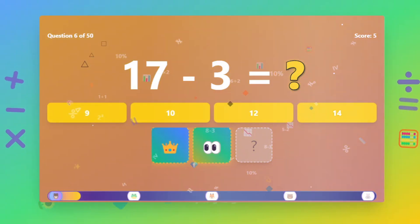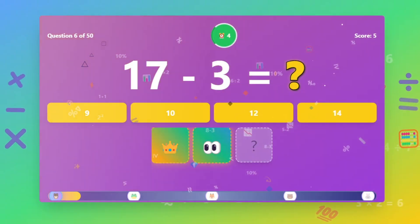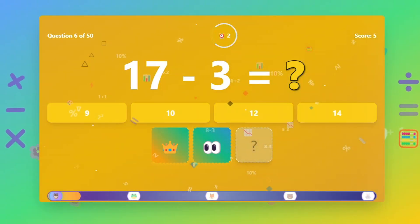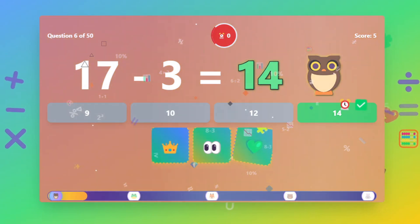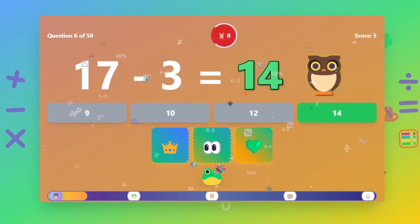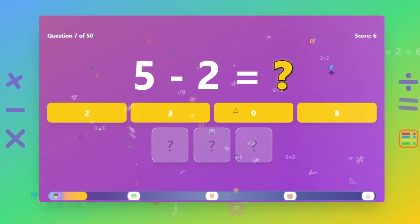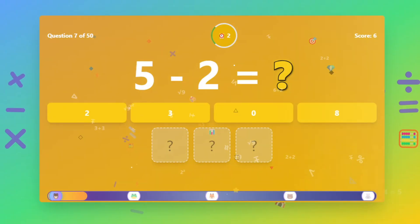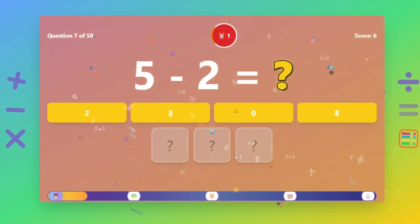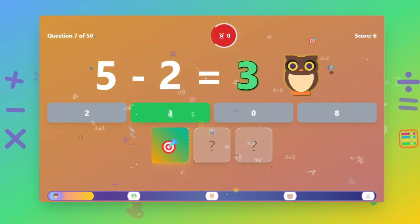What is 17 minus 3? The answer is 14. What is 5 minus 2? The answer is 3.